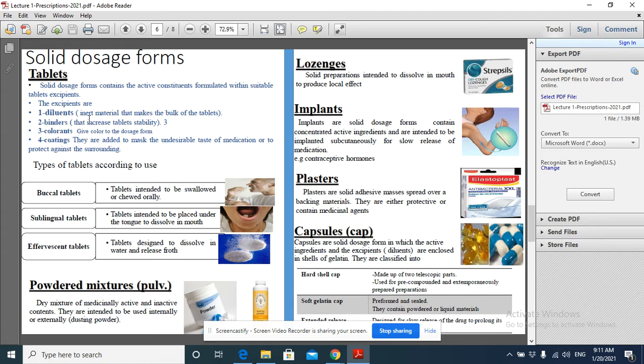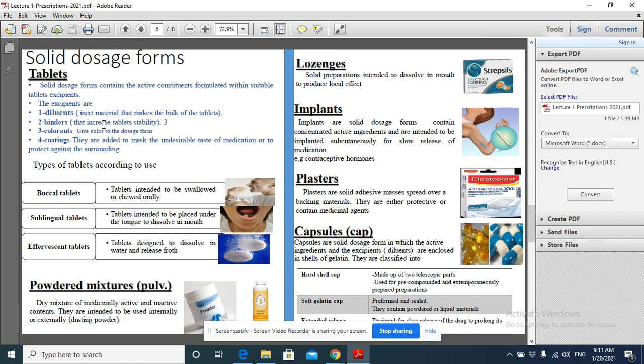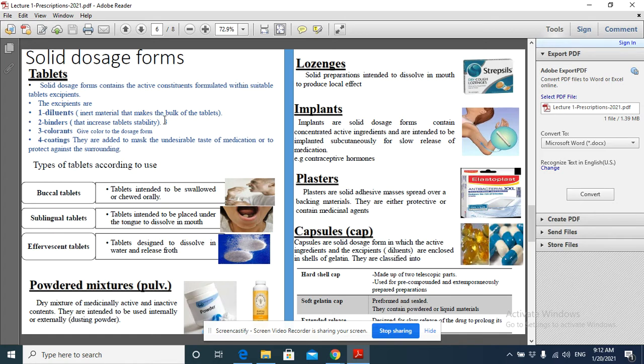Diluent is an inert material that makes the bulk of the tablet. As we said before, if we say paracetamol contains 500 mg of paracetamol, this is not all the tablet. Not all of it is 500 mg of paracetamol; there are other excipients. One of these excipients is diluent.